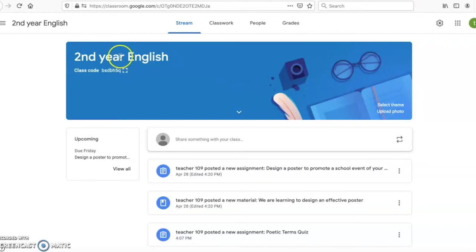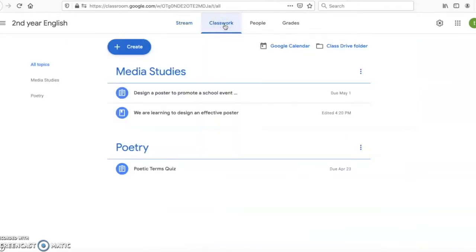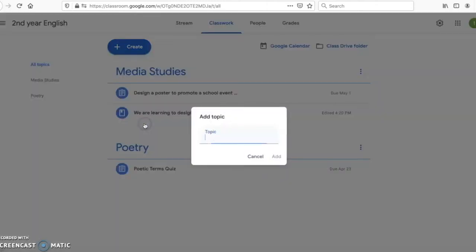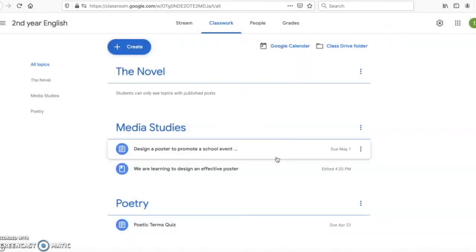I have a classroom created already for my second year English, so I'm going to start in classwork. I want my students to write a book review of a novel they have read. I have two topics already — media studies and poetry — so I'm going to click on create a topic and create a topic called The Novel. This is where I'm going to put everything related to the novel.